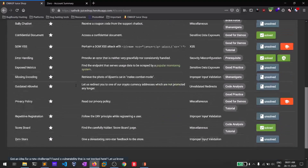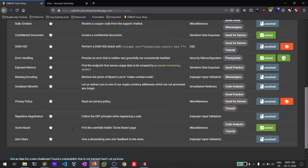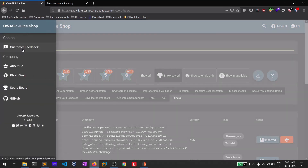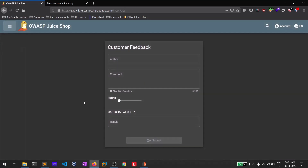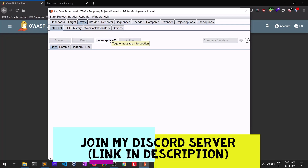The challenge here is something called zero stars — giving a zero-star feedback to the store. I will show you how to do this. You can access the customer feedback section here. Let me turn intercept off for now and then turn it on when we need it.